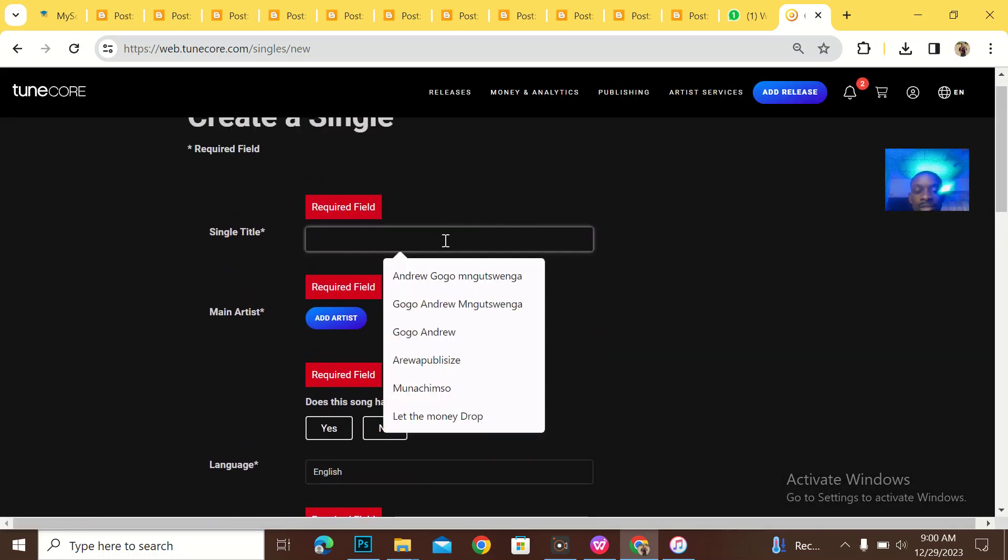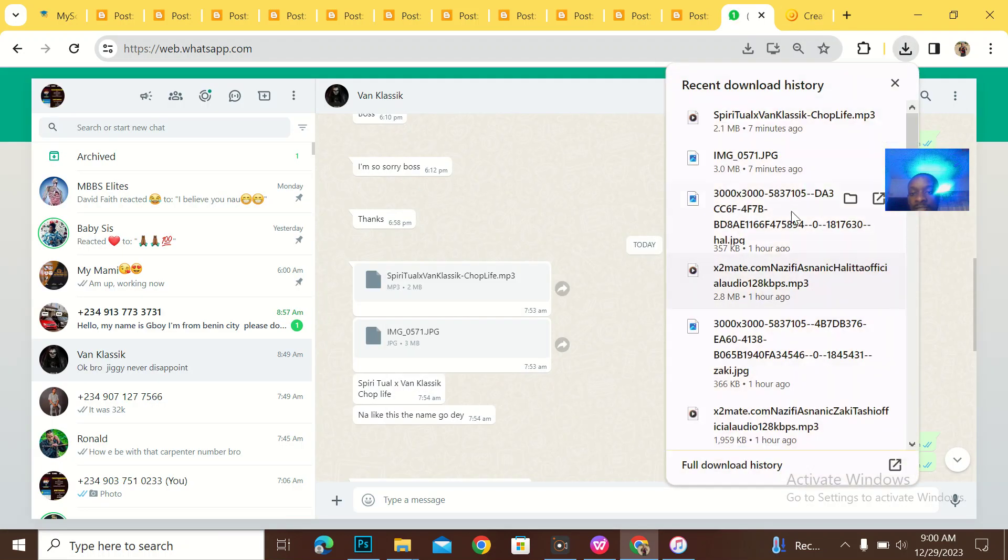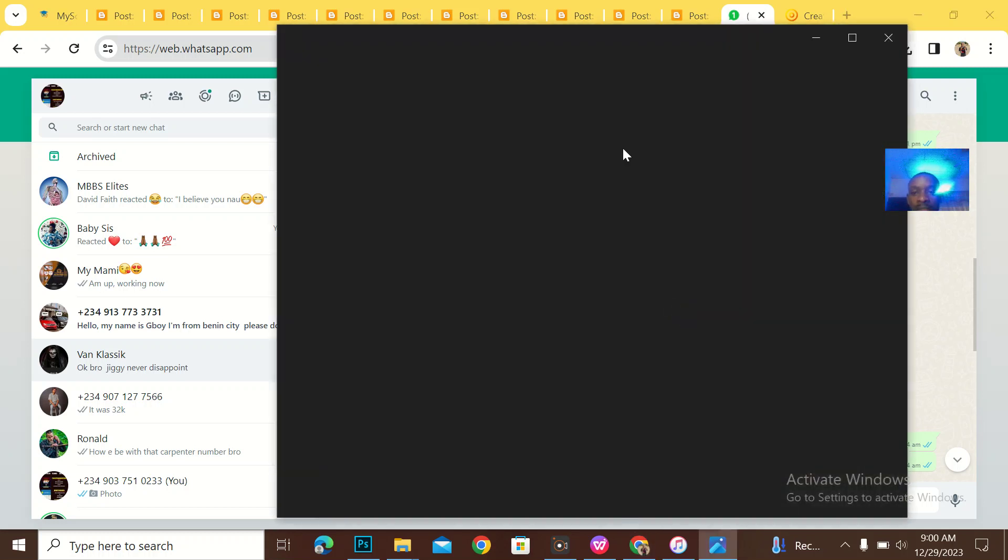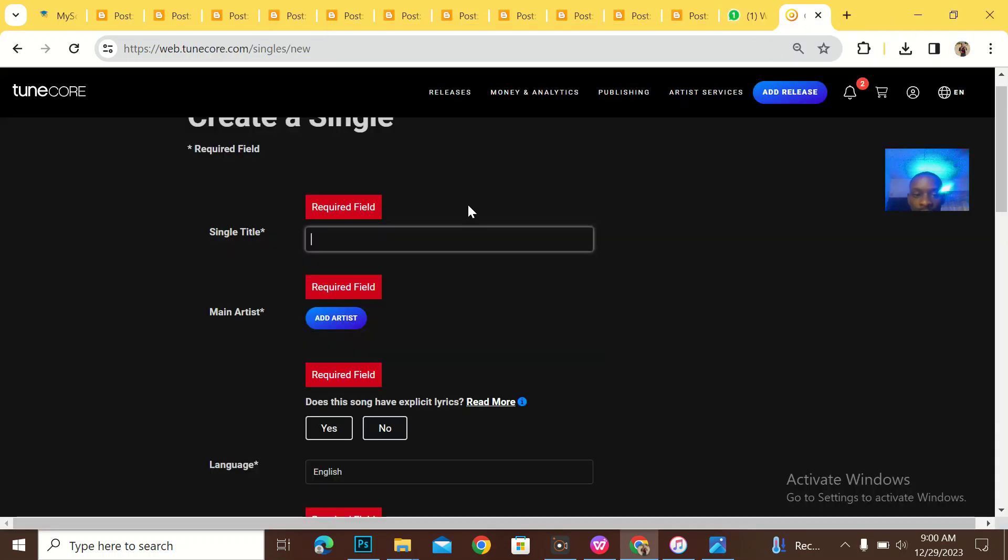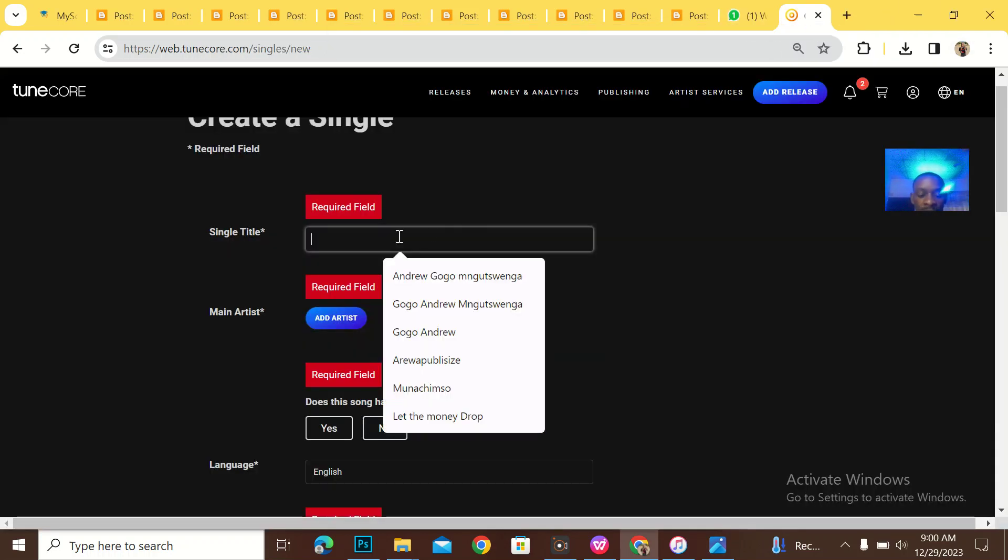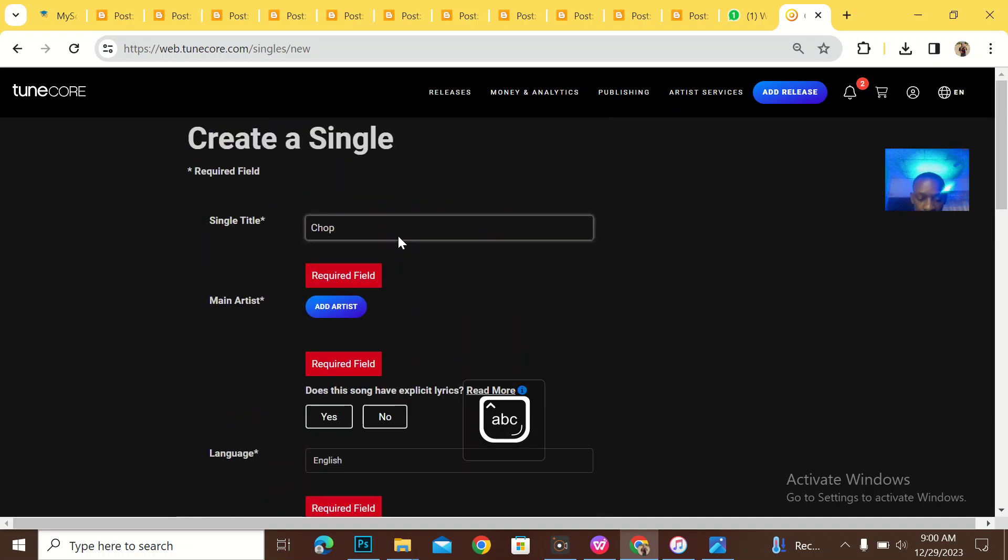So when it loads up, what is the song title? I've already downloaded the image, so I'll just open it. The cover art is loading. The song title is Chop Life. So let's go Chop Life.